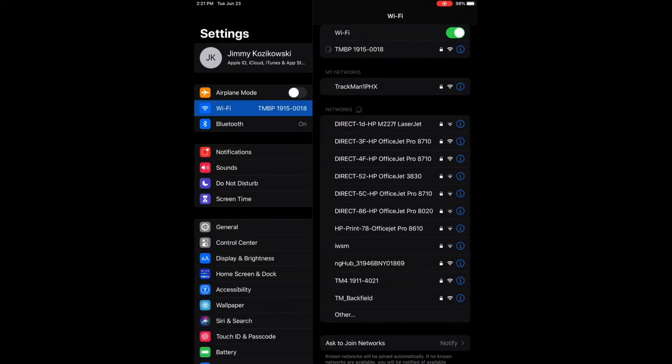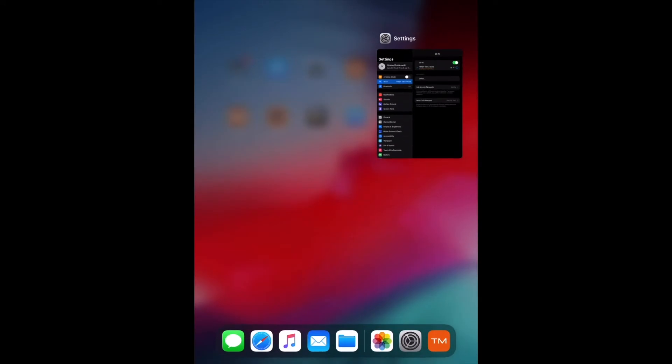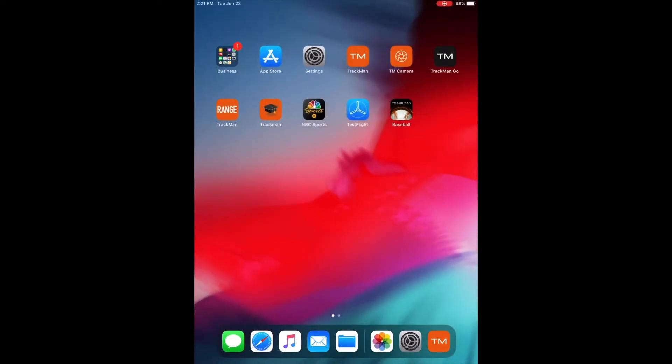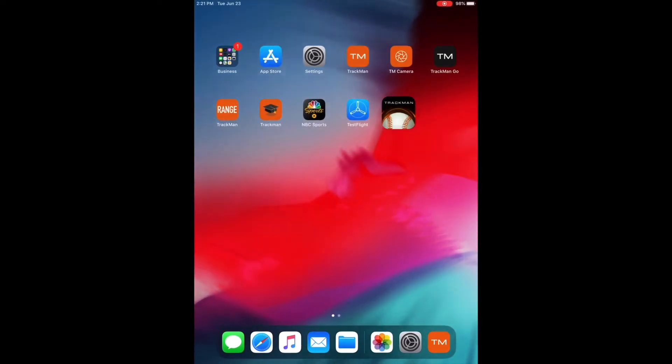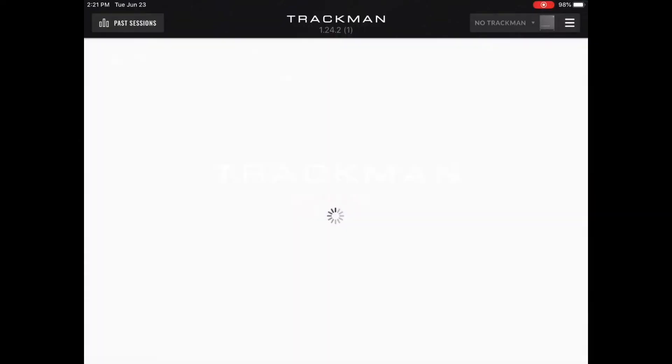We're going to verify that we do see that connection with a blue check mark. You may receive a no internet connection error. This is normal, as the tracking unit does not produce an internet signal. It just produces a connection between the tracking unit and the iPad.